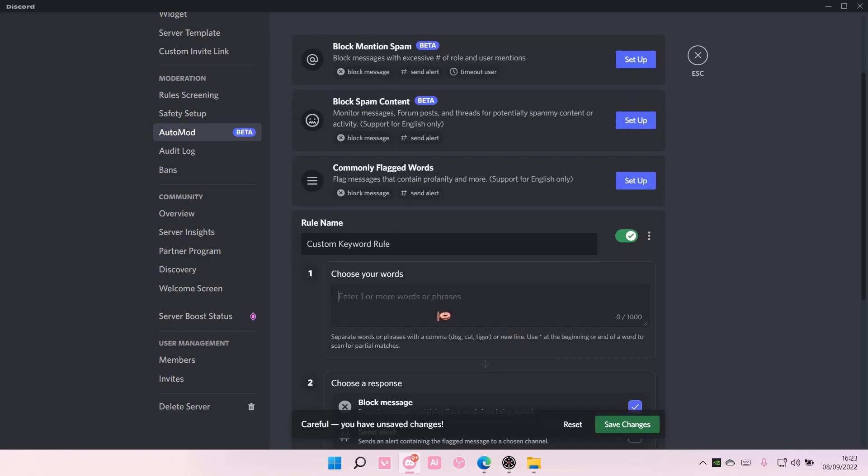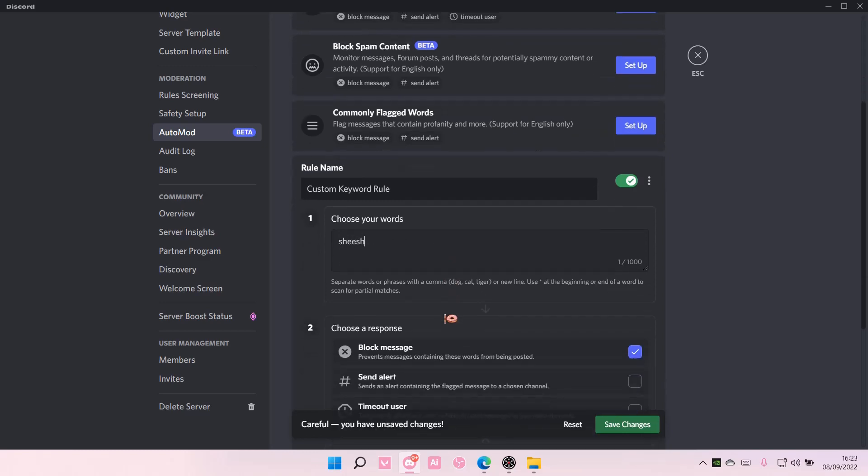Choose words that you're not allowed to use on the server. For instance, you don't want the word she to be there. Separate words or phrases with a comma, for instance, that, and like, FF maybe.